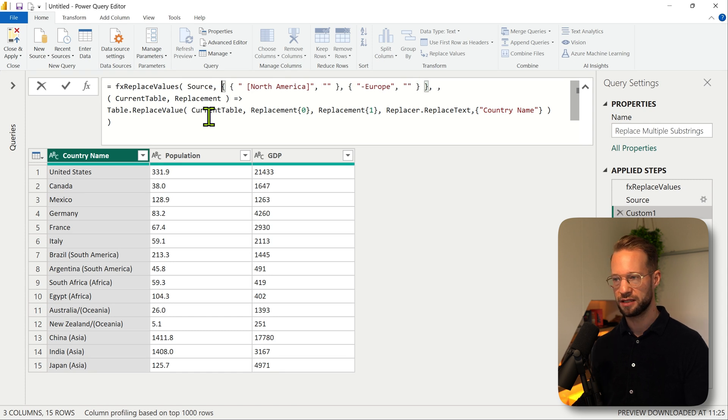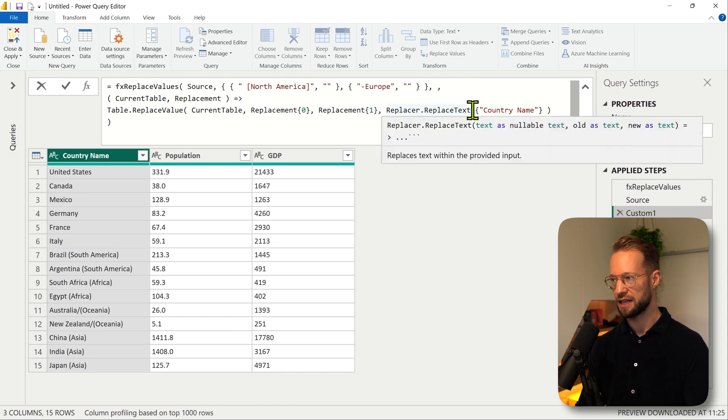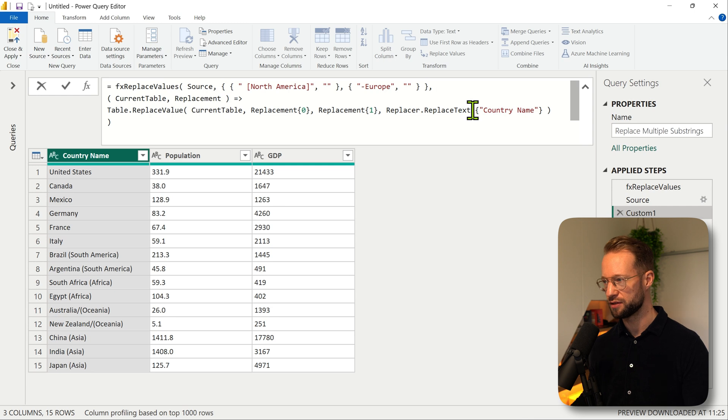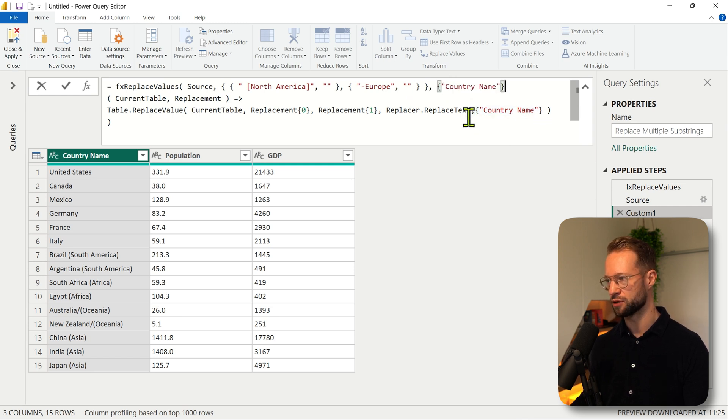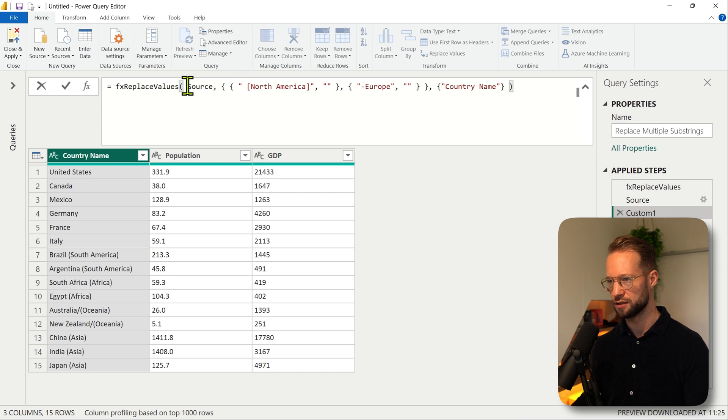Then I'm going to leave this as is, and the first step for our replace values will be the source table. Then the second argument is the list of replacements, and as last argument we need to provide the list of column names where to apply this to. And then we can basically remove the rest.